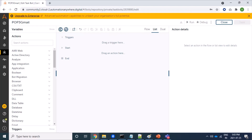Hello friends, today we will see how we can enable and disable POP3 protocol for Gmail server. We have two protocols to read mail from an email server: the first one is IMAP and the second one is POP3.